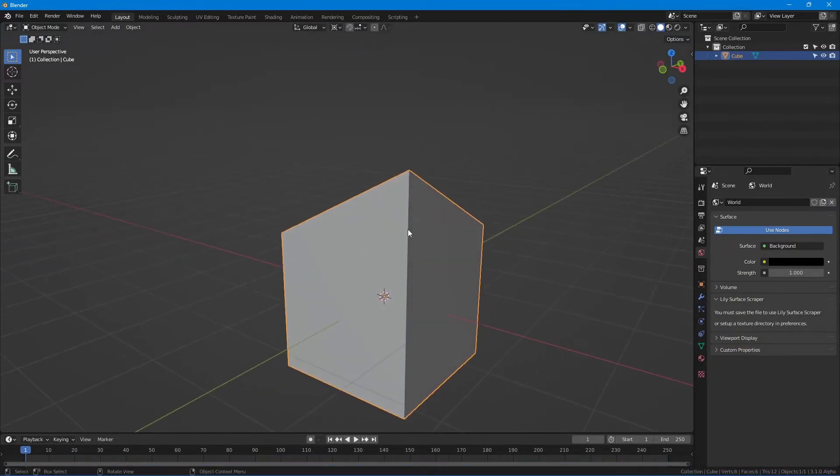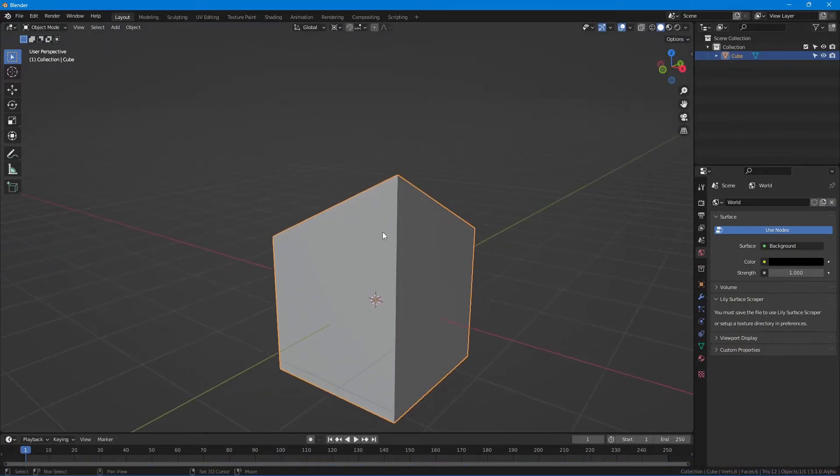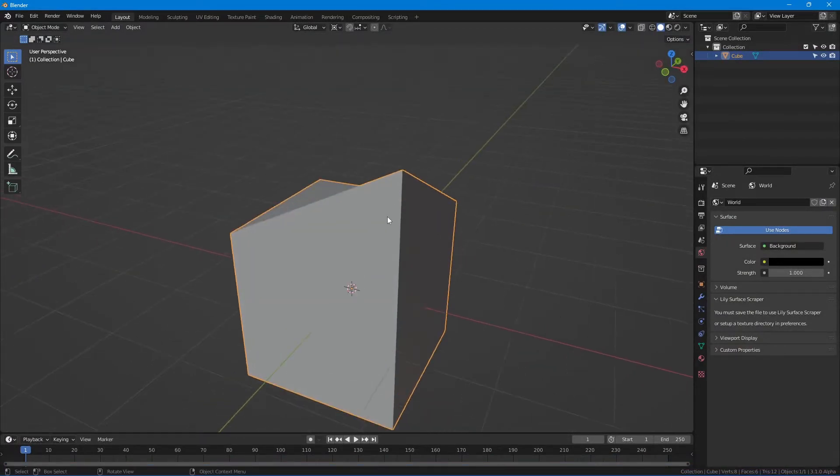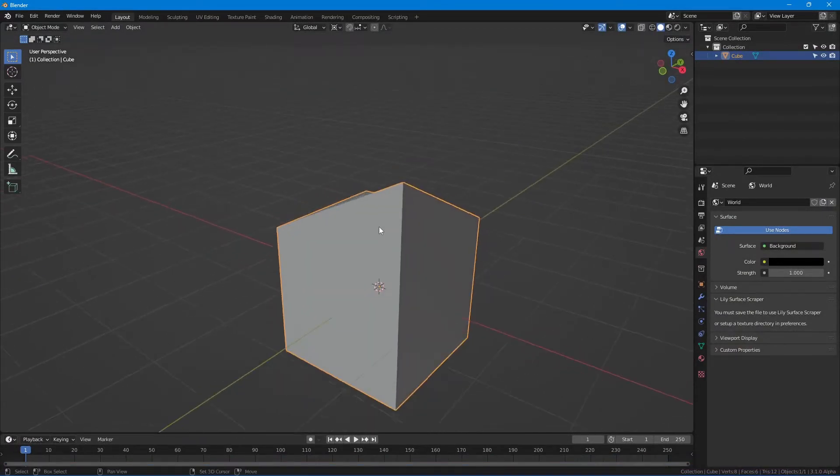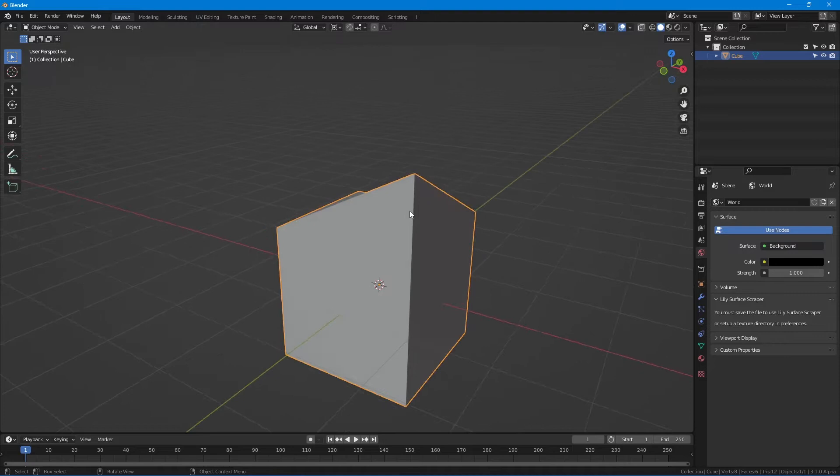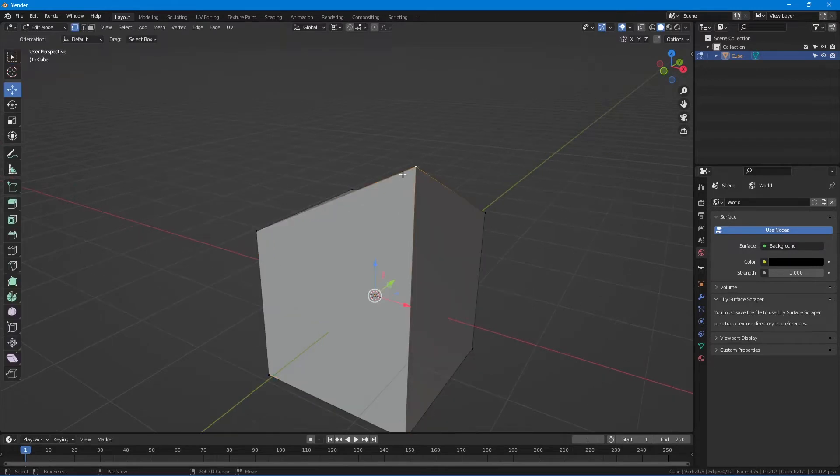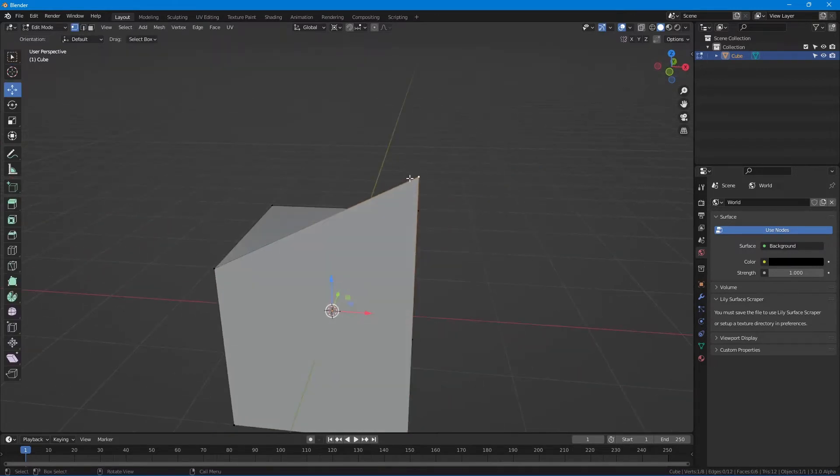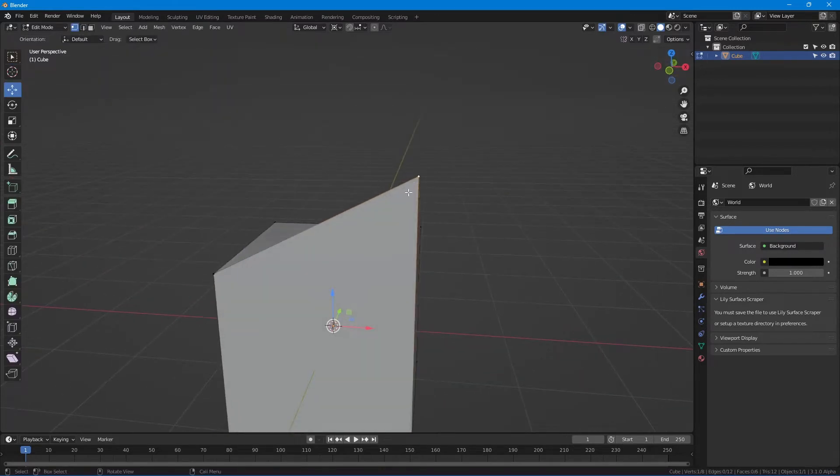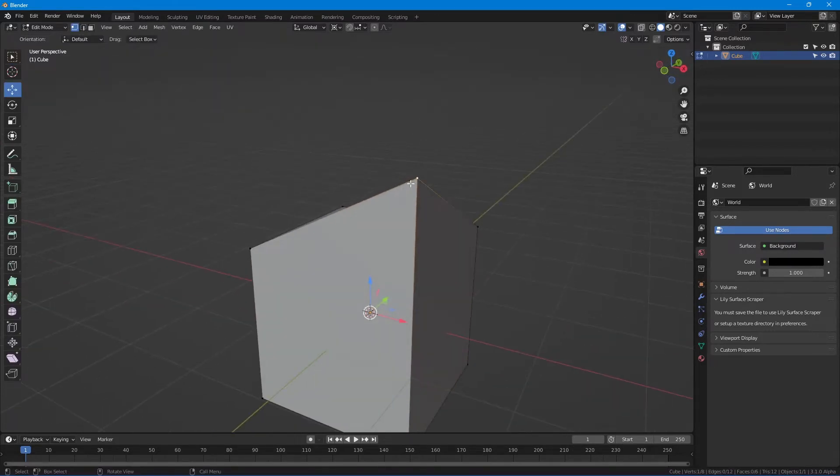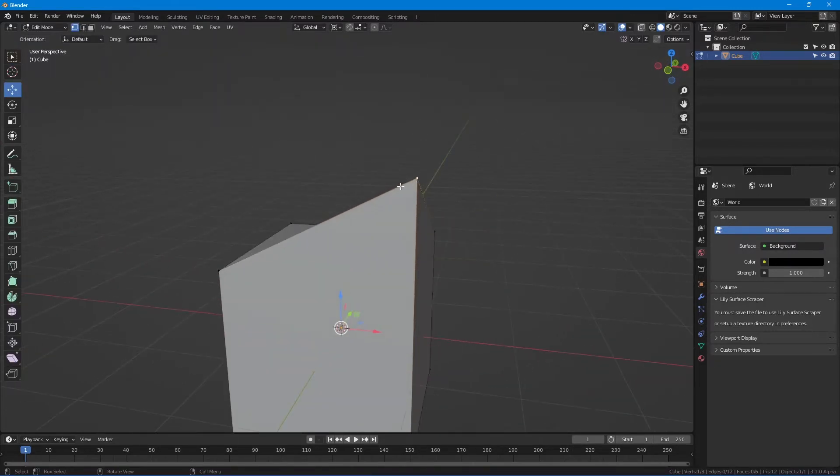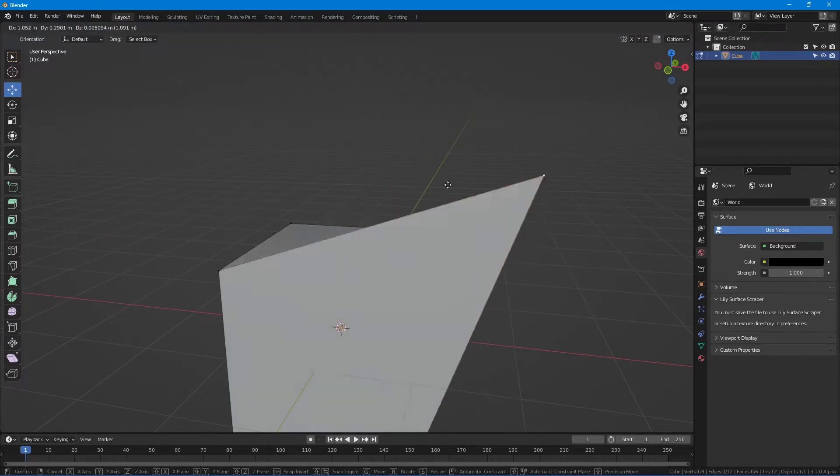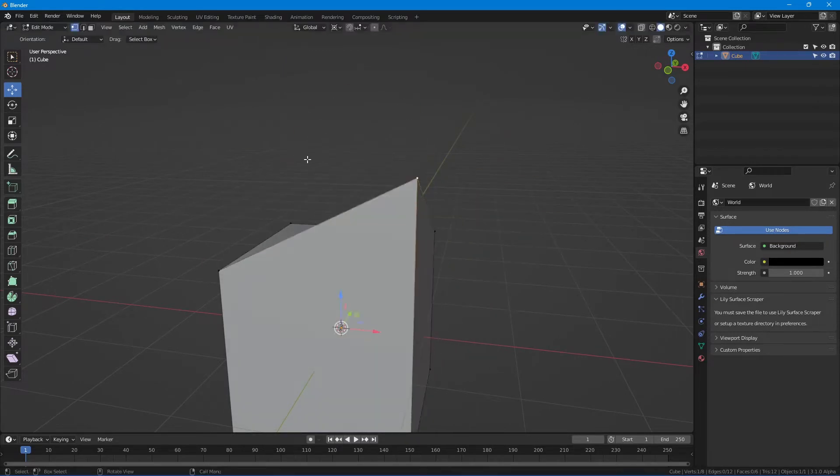Welcome to another This Guy Sculpts tutorial. I have this model here in Blender, but the problem I have right now is I'm not able to move it on this axis. It'll move on every axis.